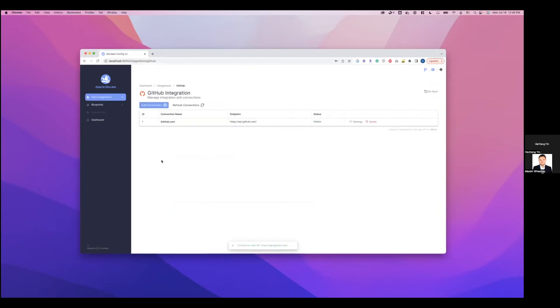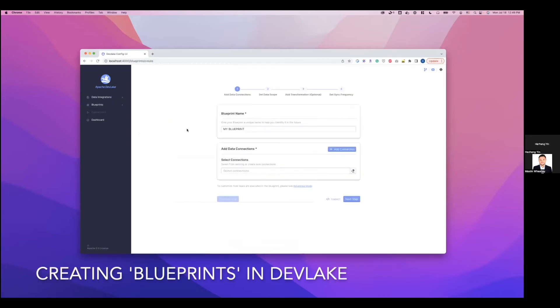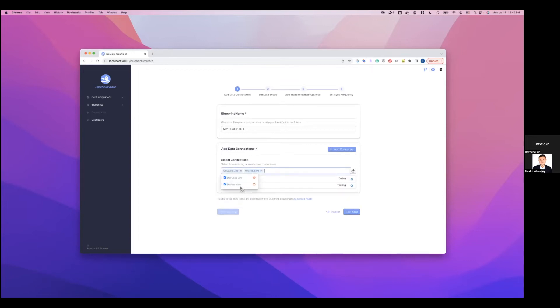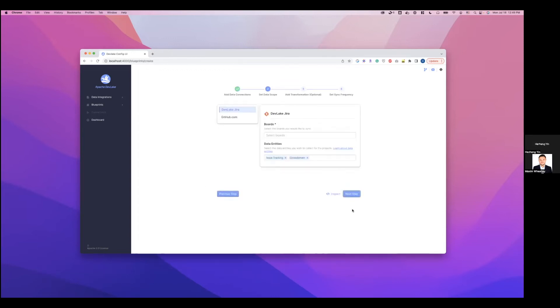Now we have set up these two data source connections. We're going to create a blueprint. This is essentially a plan for how we want to collect the data from these two data sources. I'm going to add these two data connections that we just created. Hit next step.